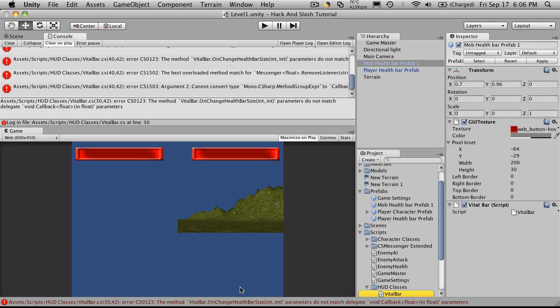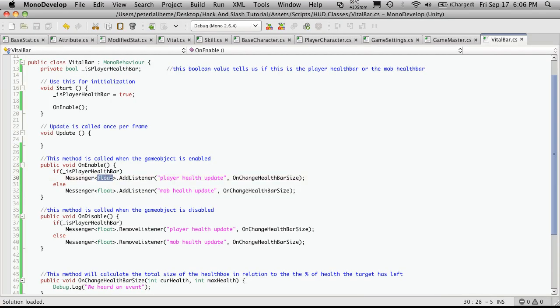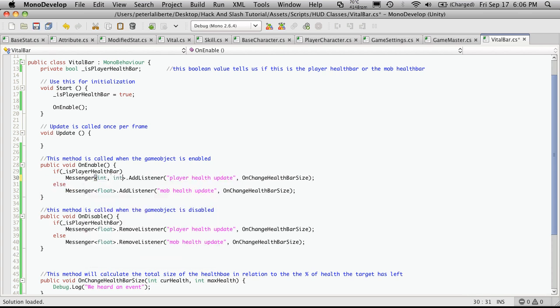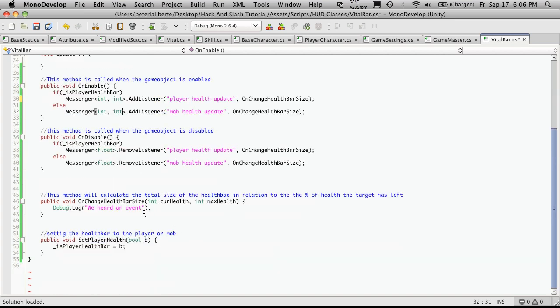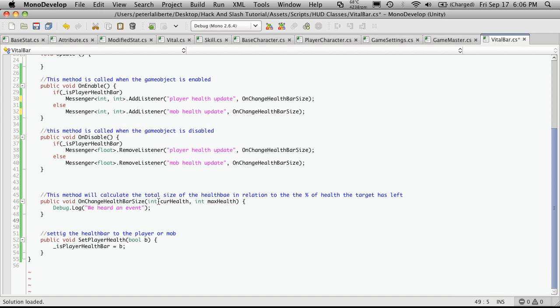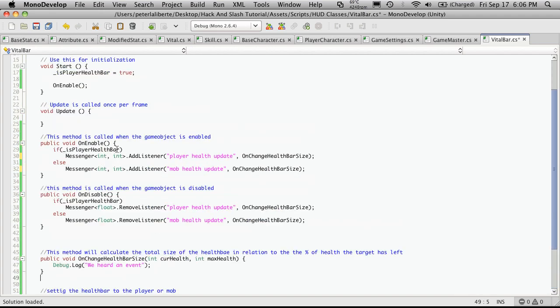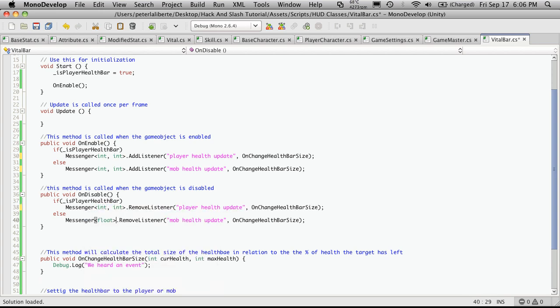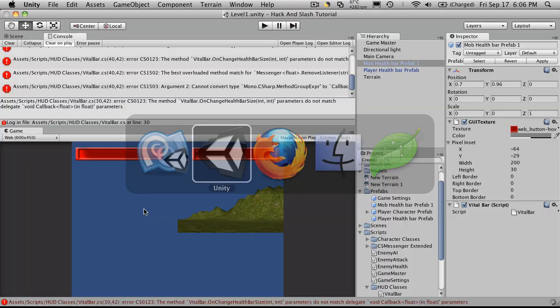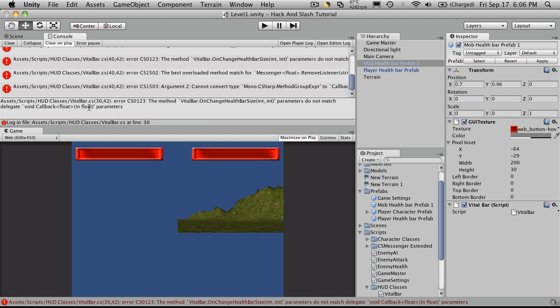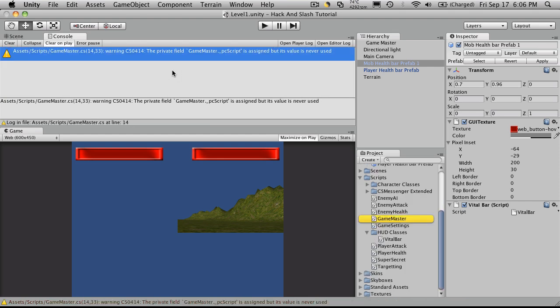For some reason that doesn't seem to look right. Ah, we're getting the message that it takes the parameter int int. So we'll have to say int int int. Just keep in mind that the parameters that you're passing down into the function, in which case here it's on change health bar size, whatever you have here, if you notice we have two ints, it has to be the same up here. And here as well. Let's go back, take a look. And all the errors are gone.